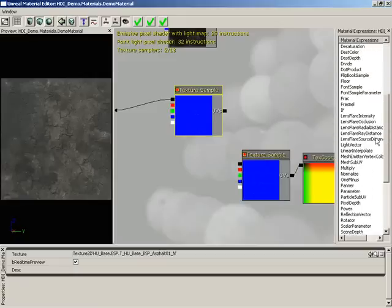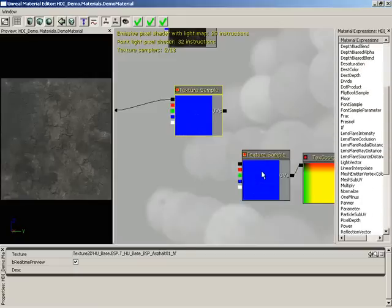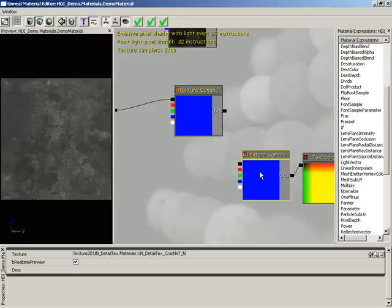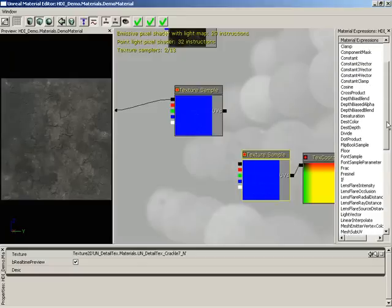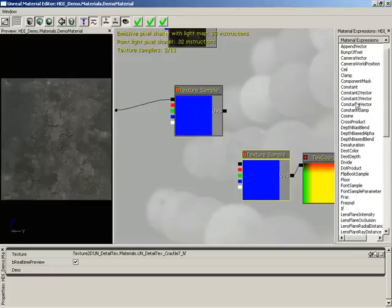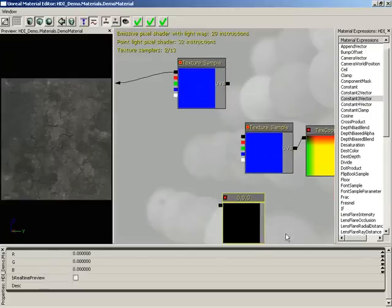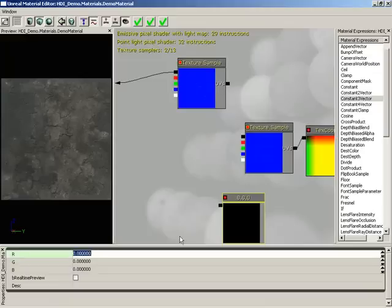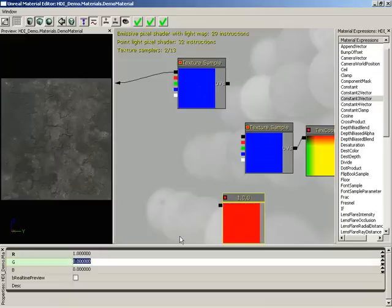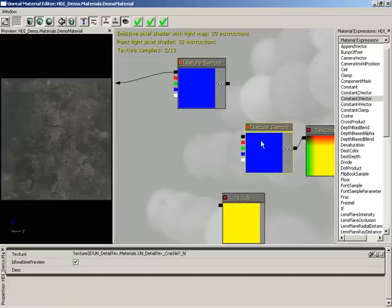To make that happen, we're going to start by multiplying our current detail texture by a constant 3 vector. So let's grab a constant 3 vector, and I'm going to set red and green to 1. Blue I'm going to leave at 0. So we're actually multiplying the blue value of this detail texture to 0, thereby removing the blue information.